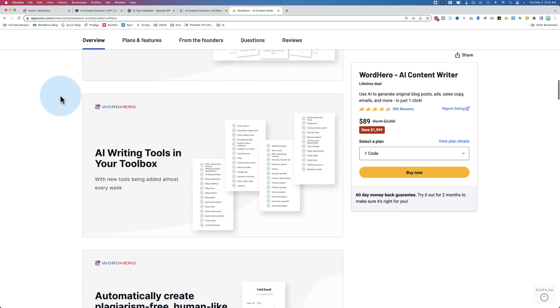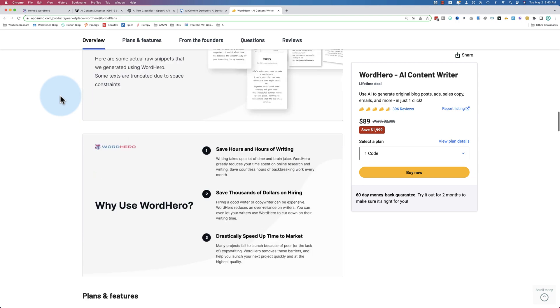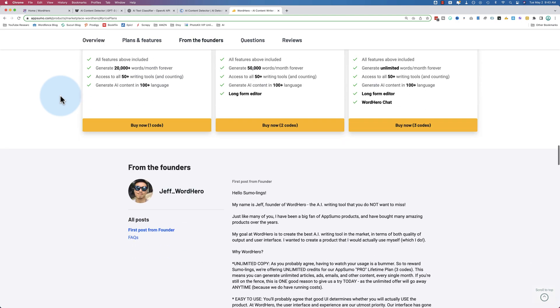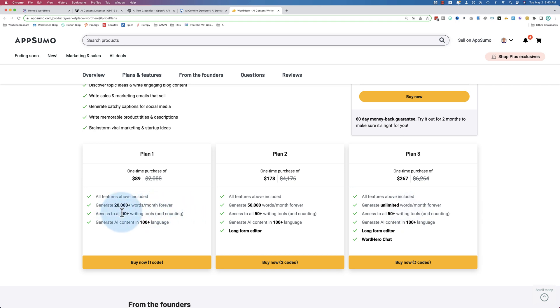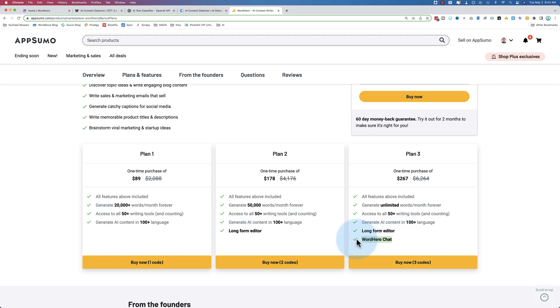If I scroll down all the way to the bottom to see the plans, the biggest difference among these three plans is you get more words per month - goes from 20,000 to 50,000 to unlimited. You get access to all the same 70 writing tools, there's actually 70 now, and 100 plus languages. Then as you go up in tiers, you get access to the long form editor with two codes, and WordHero chat, which is basically ChatGPT with three codes.